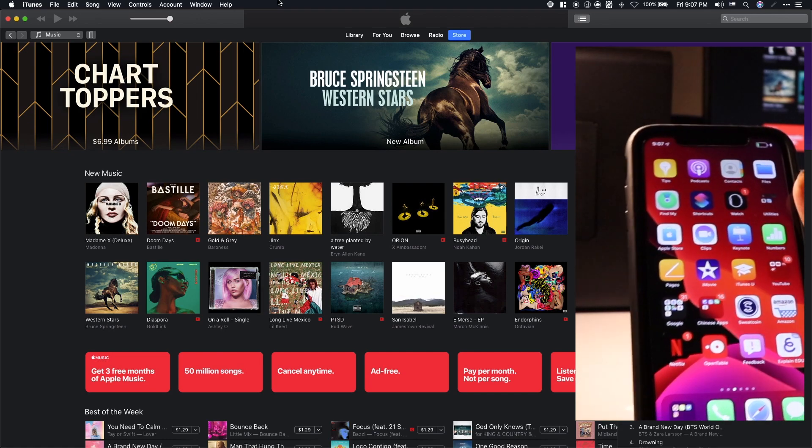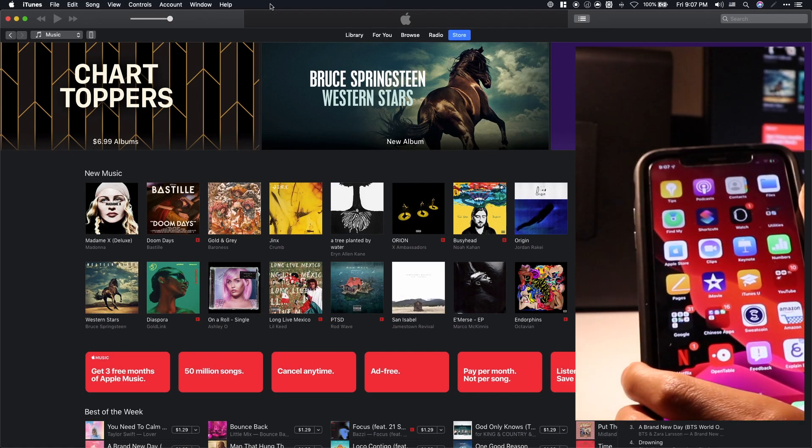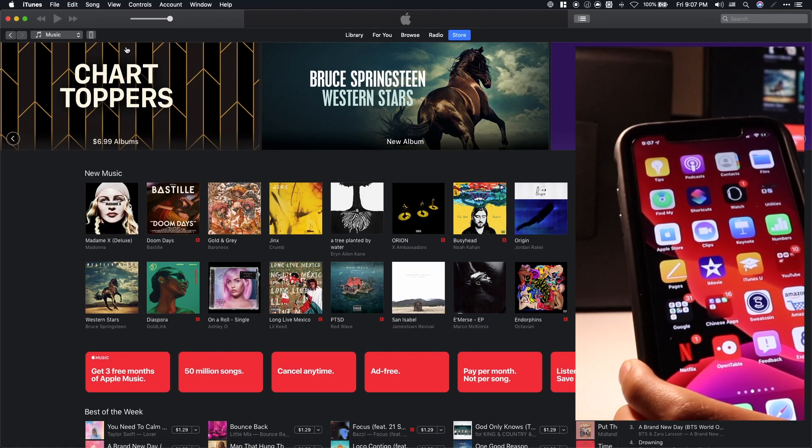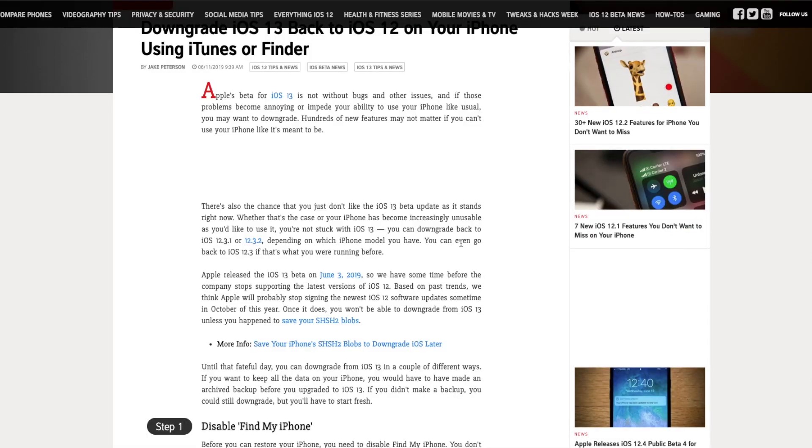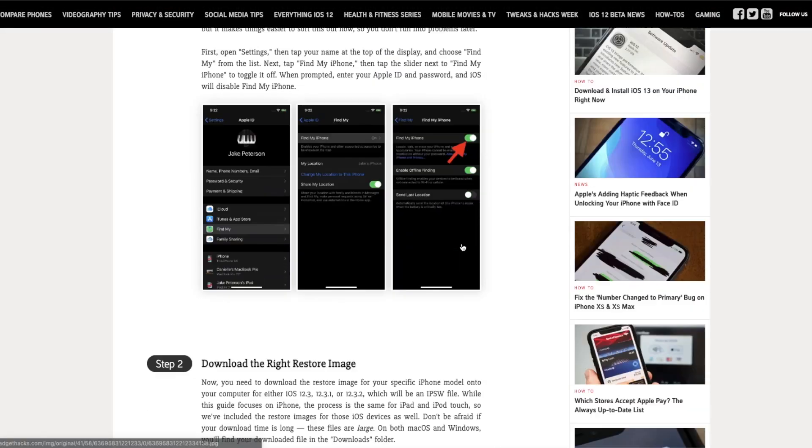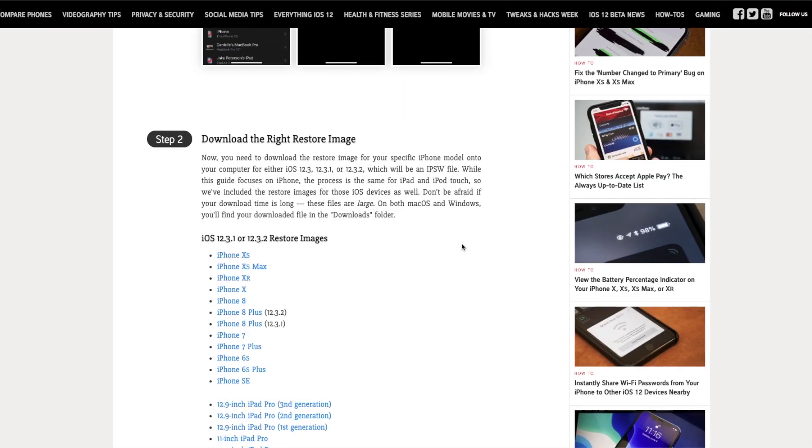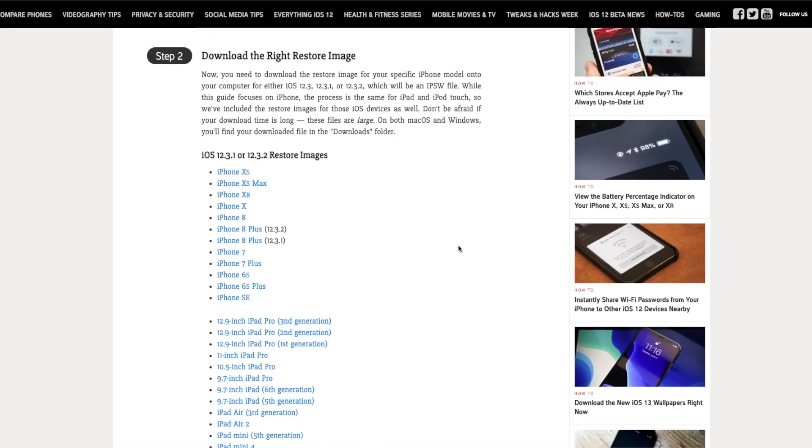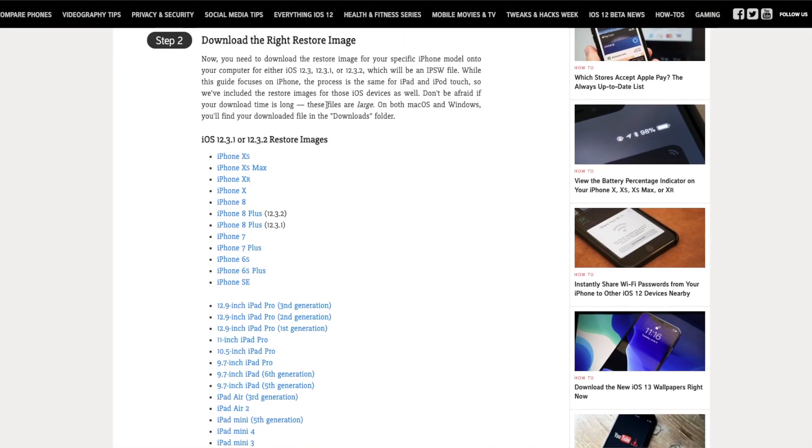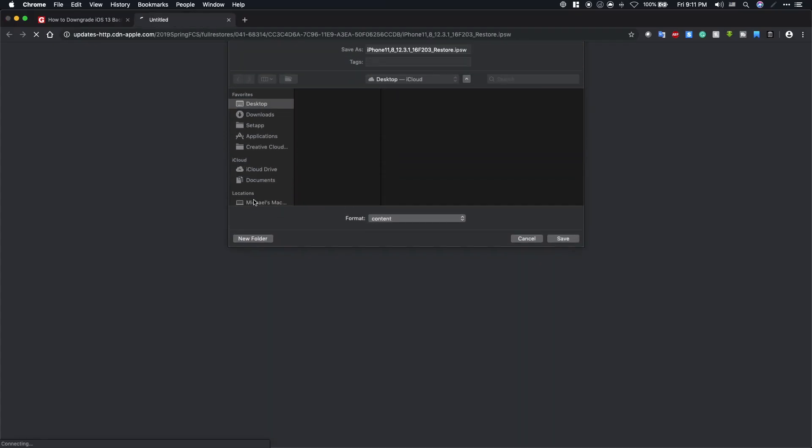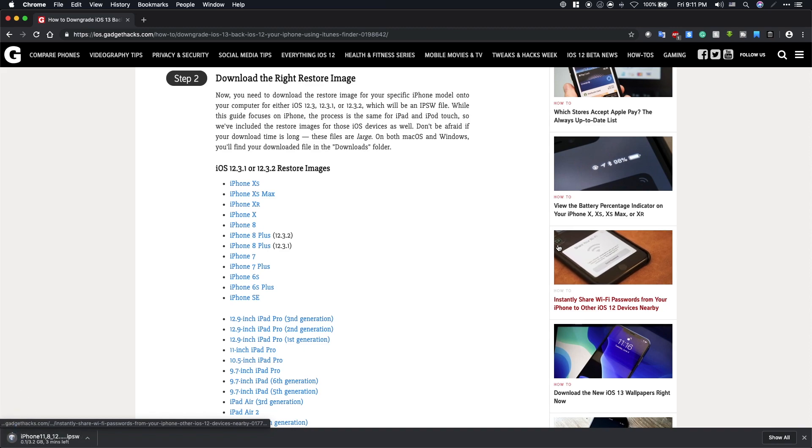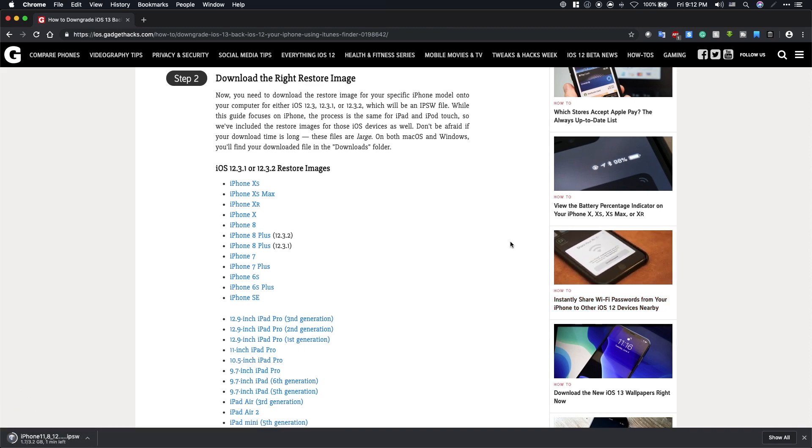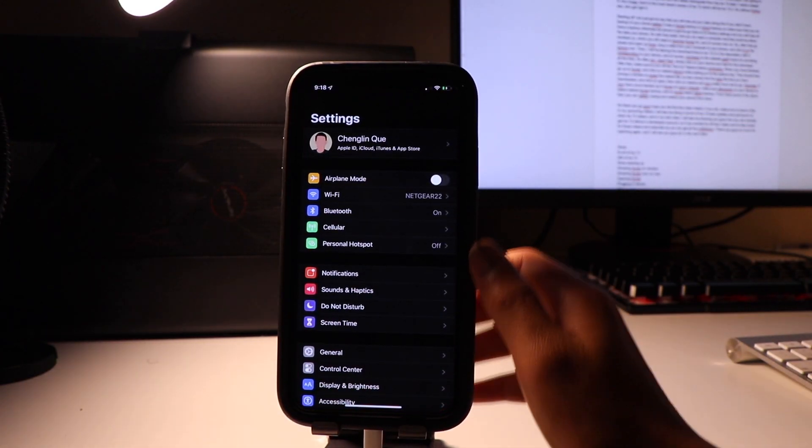I will be leaving the download links to iOS 12.3 in the description with it corresponding to your device, courtesy to the website GadgetHacks for providing all the links. After you reach the website, simply click on your device and wait for the download. After that, make sure to turn off the Find My feature before continuing.